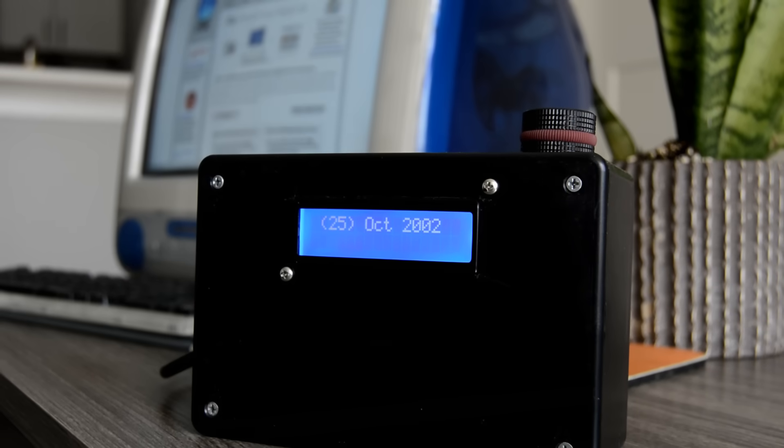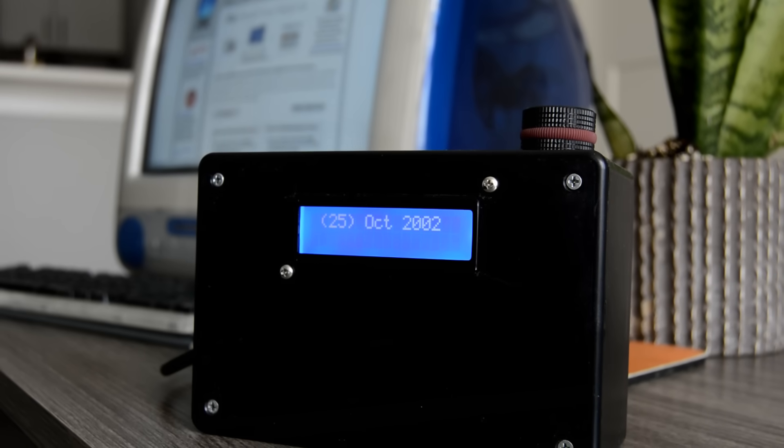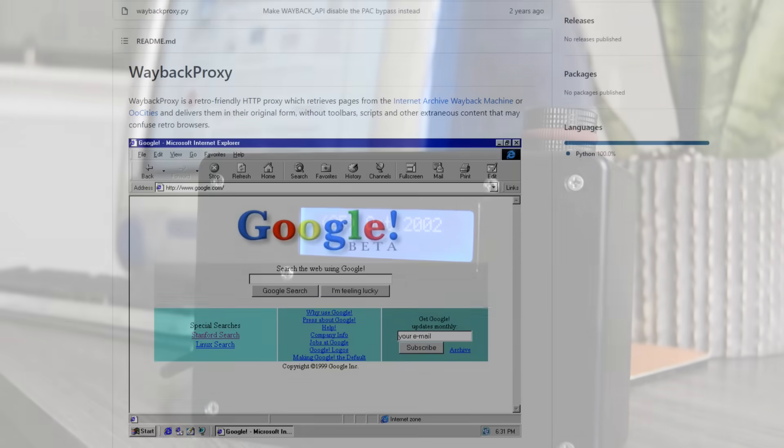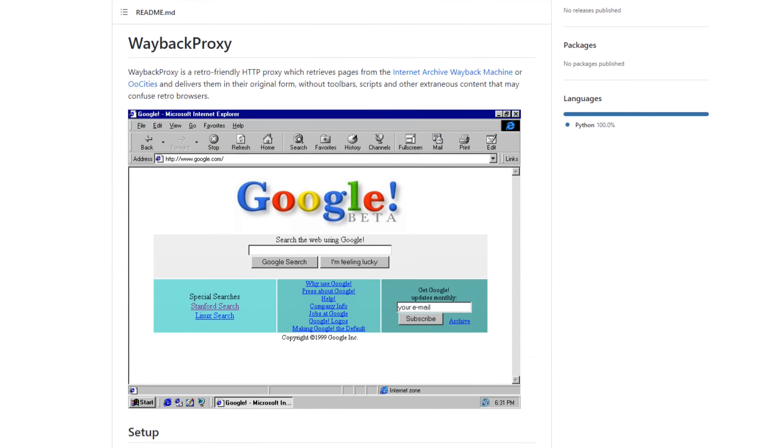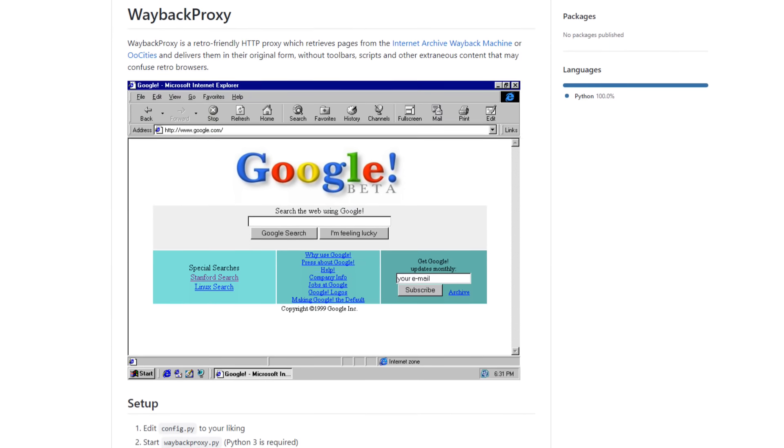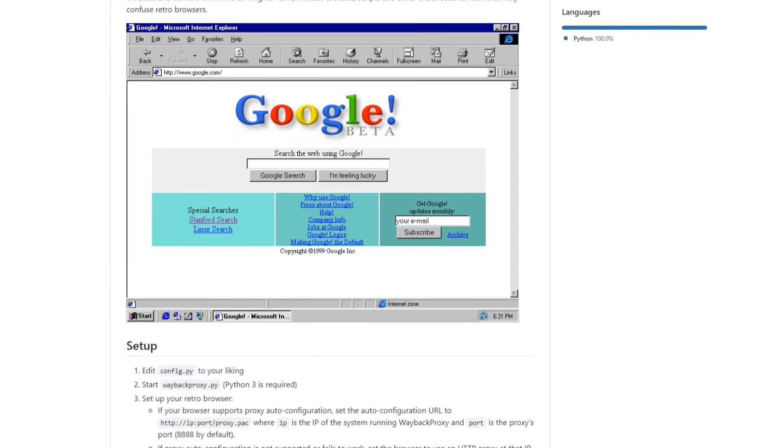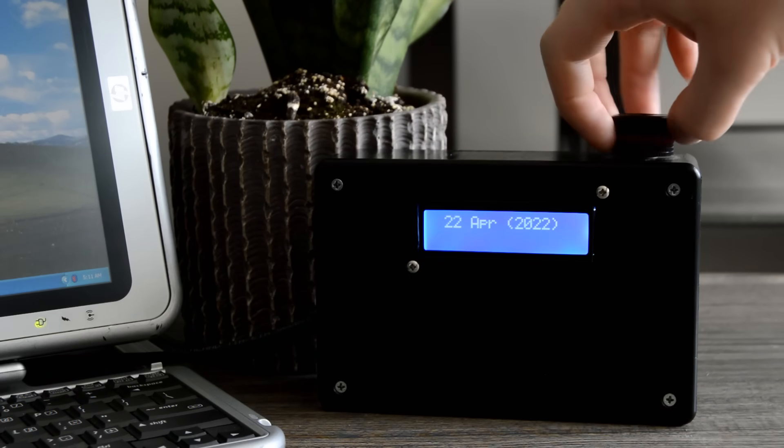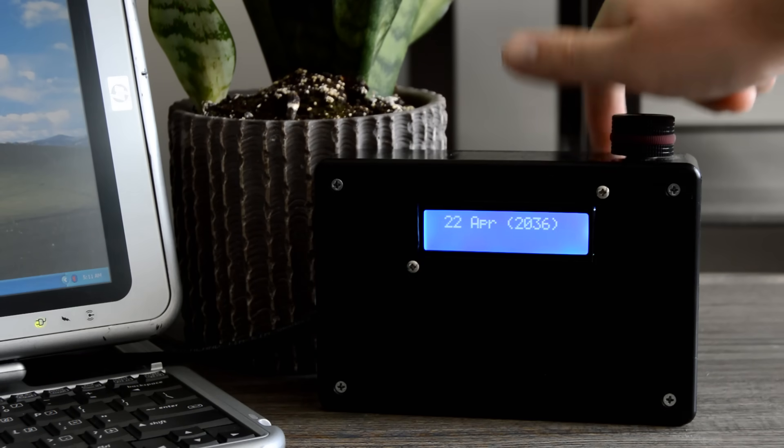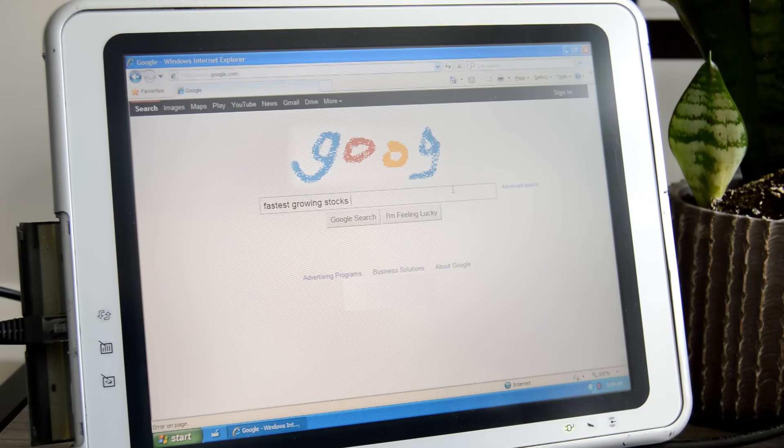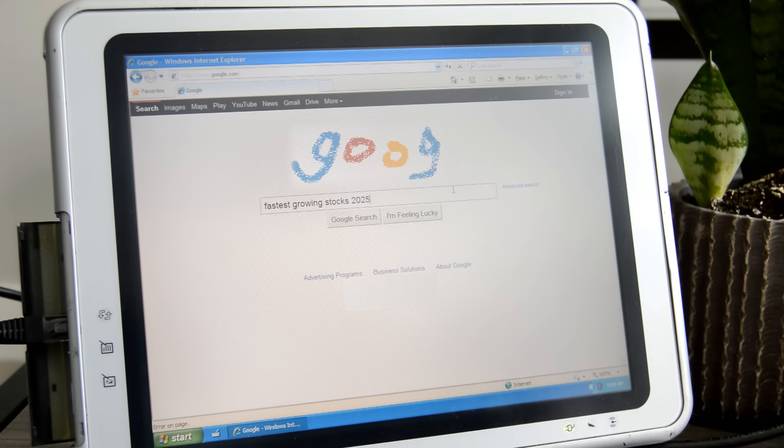Anyways, that's it, the internet time machine. Check out the Wayback Machine proxy that powers this thing in the description, something, something, subscribe. And if you'll excuse me, I'm gonna test out how well this thing works on websites from the future.